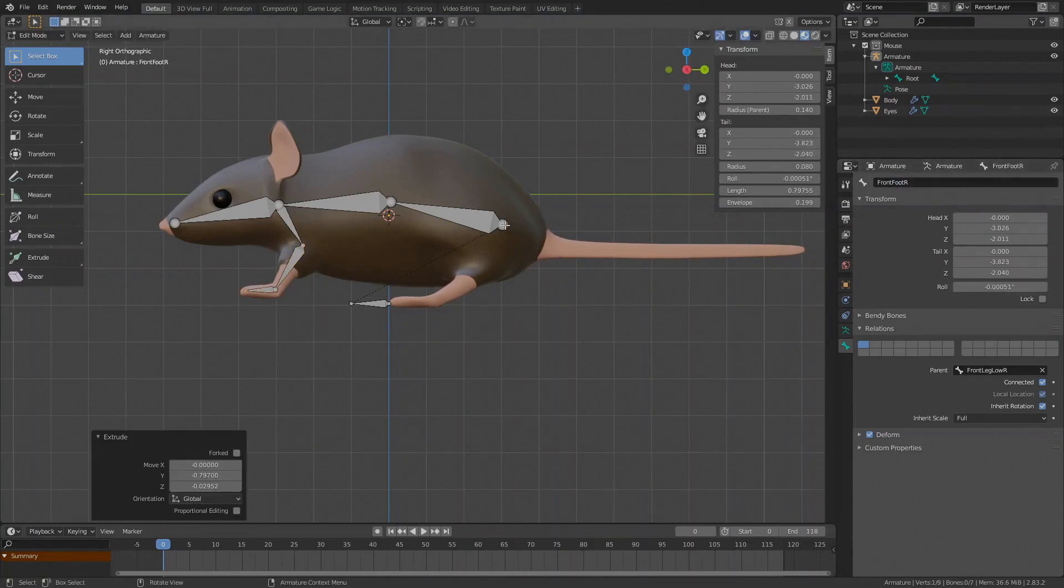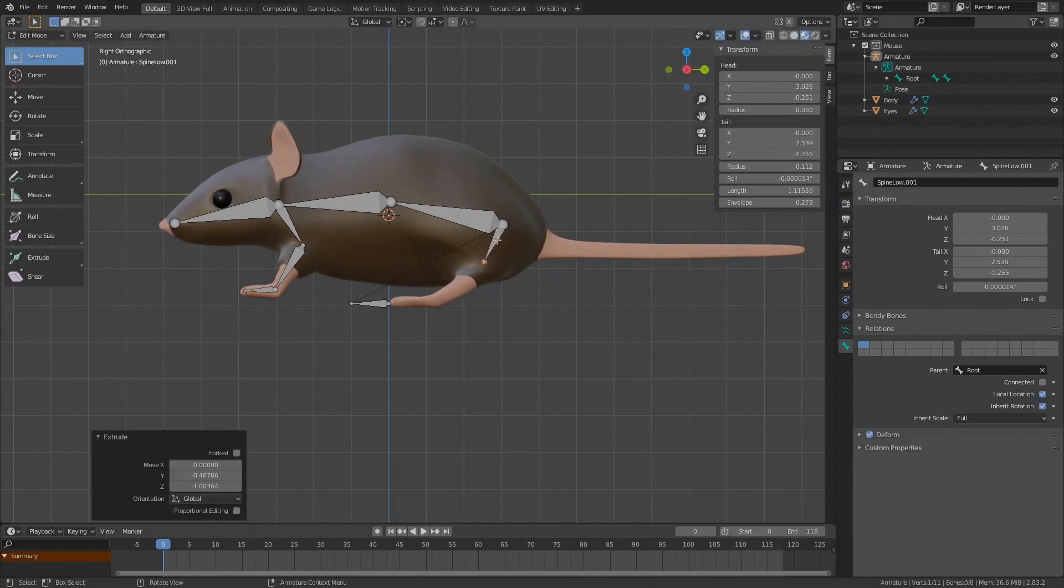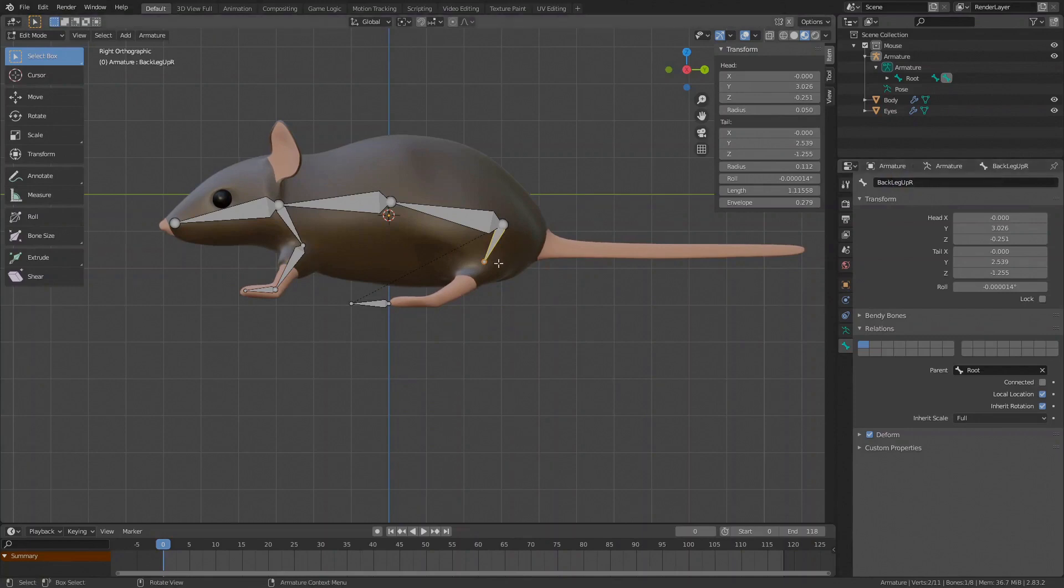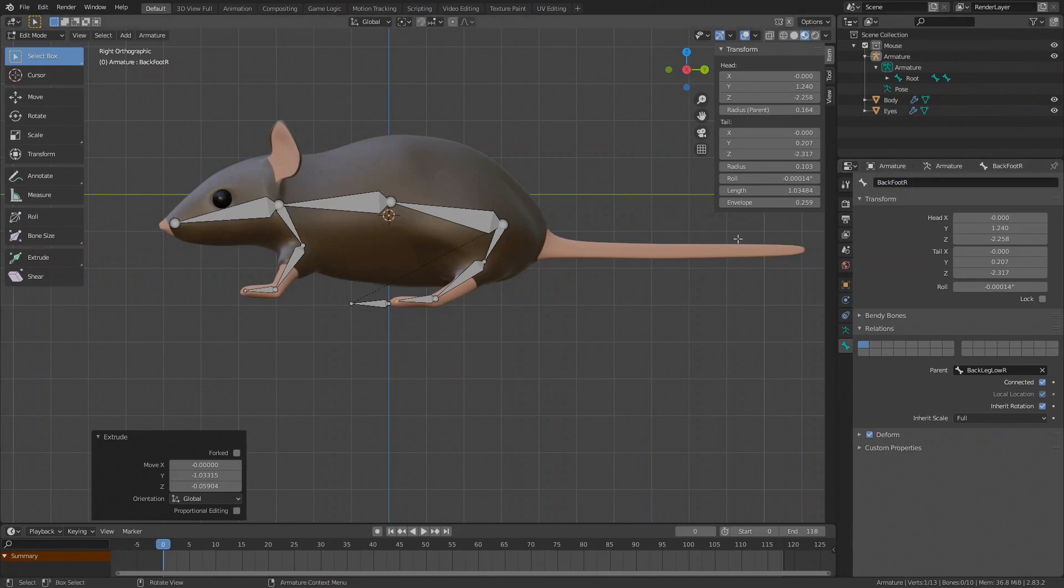Do the same for the back legs. Extrude to about the start of the back leg. This will be the Back Leg Up R. Then extrude to the foot, Back Leg Low R and the foot itself, Back Foot R.